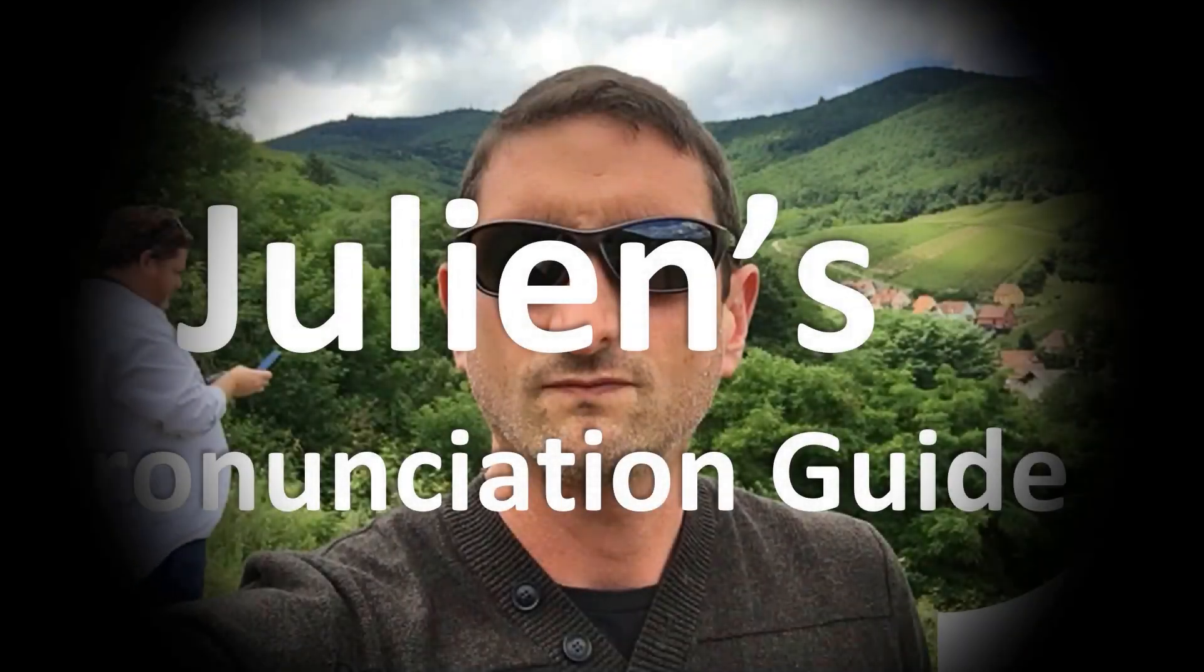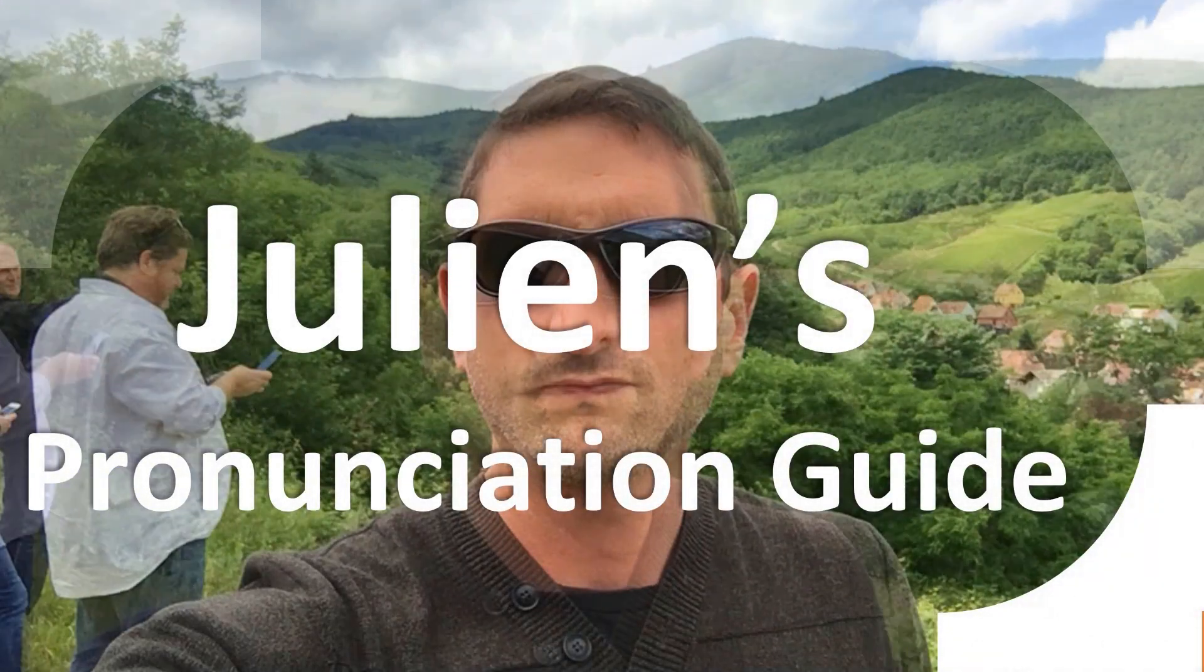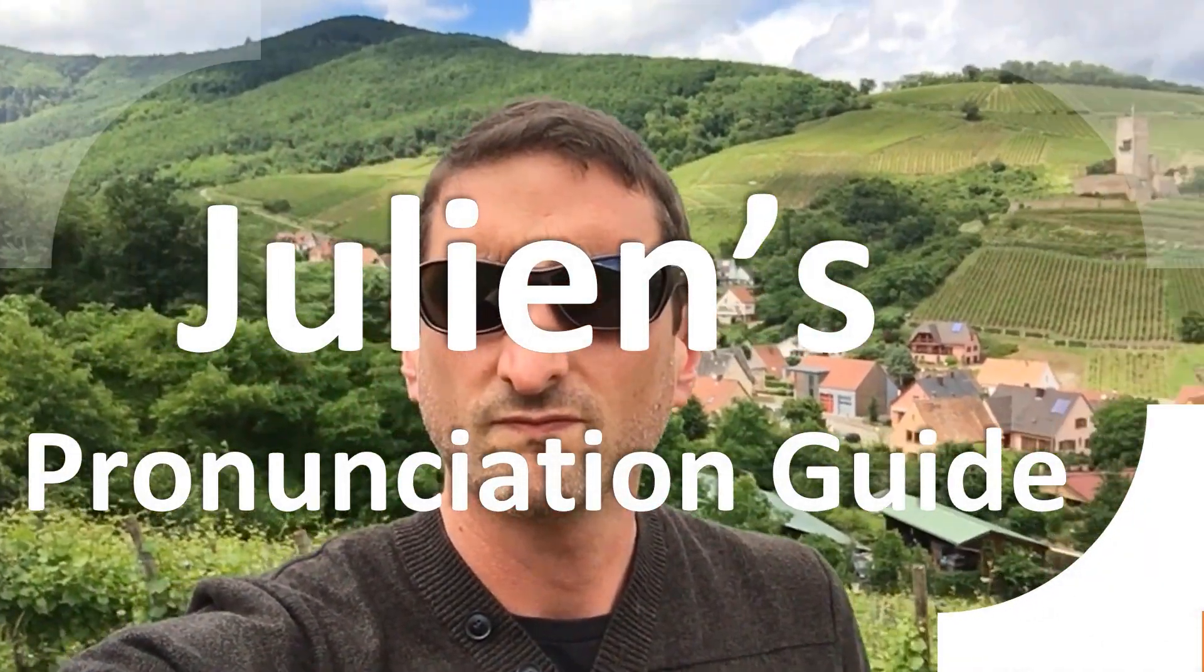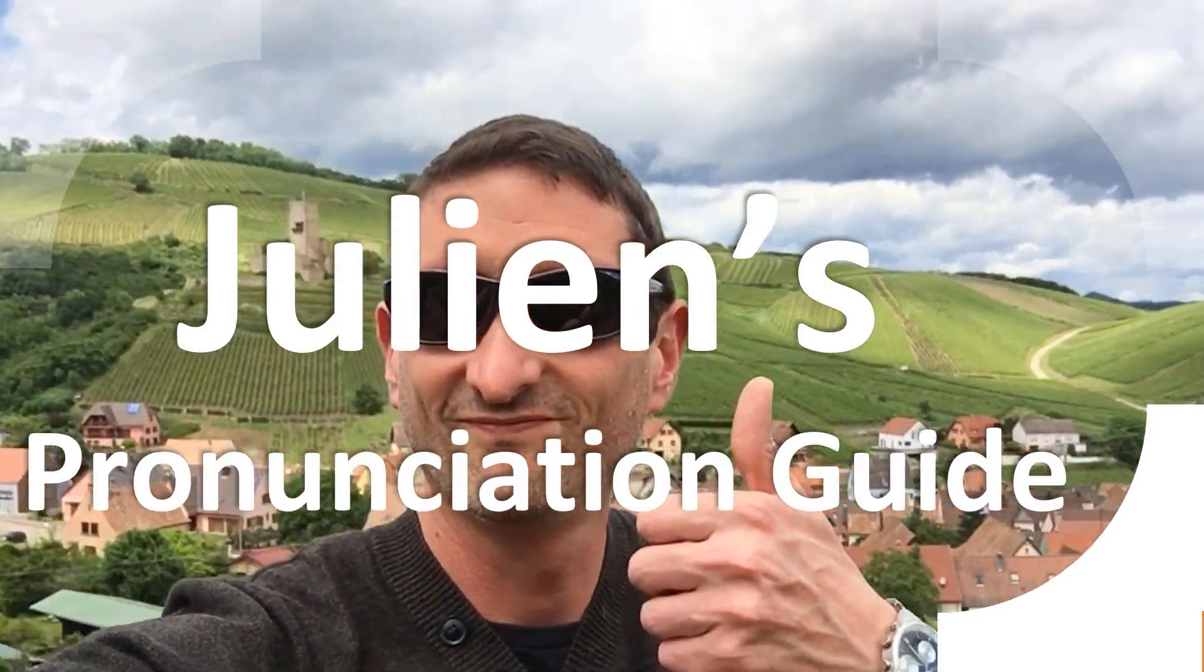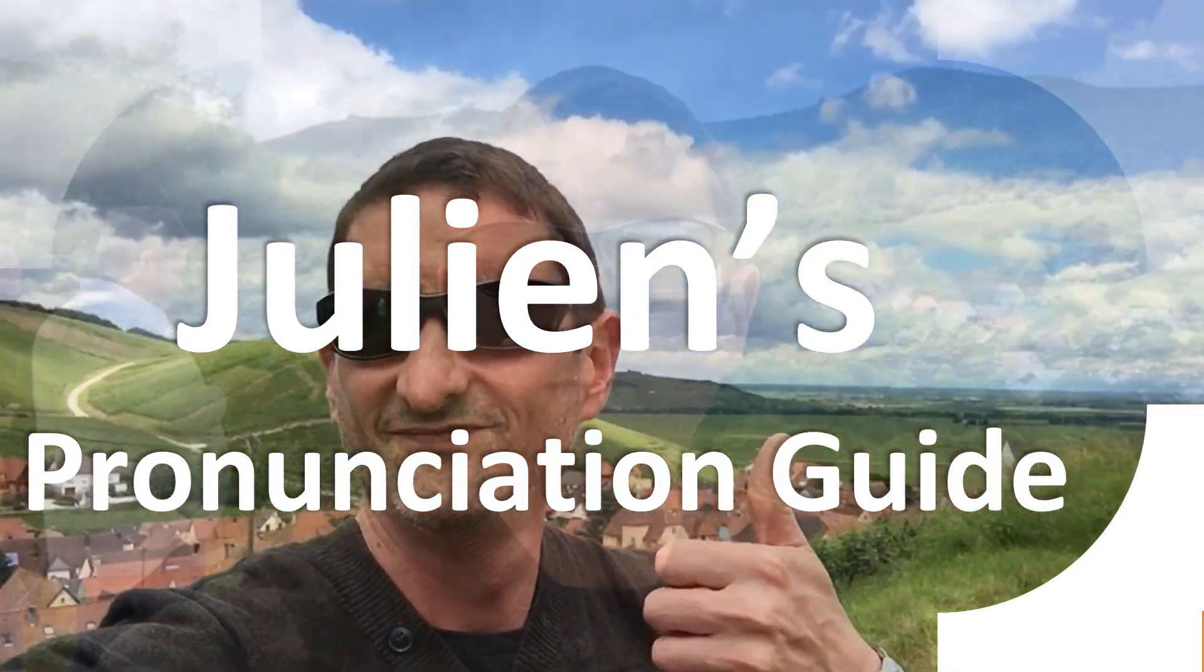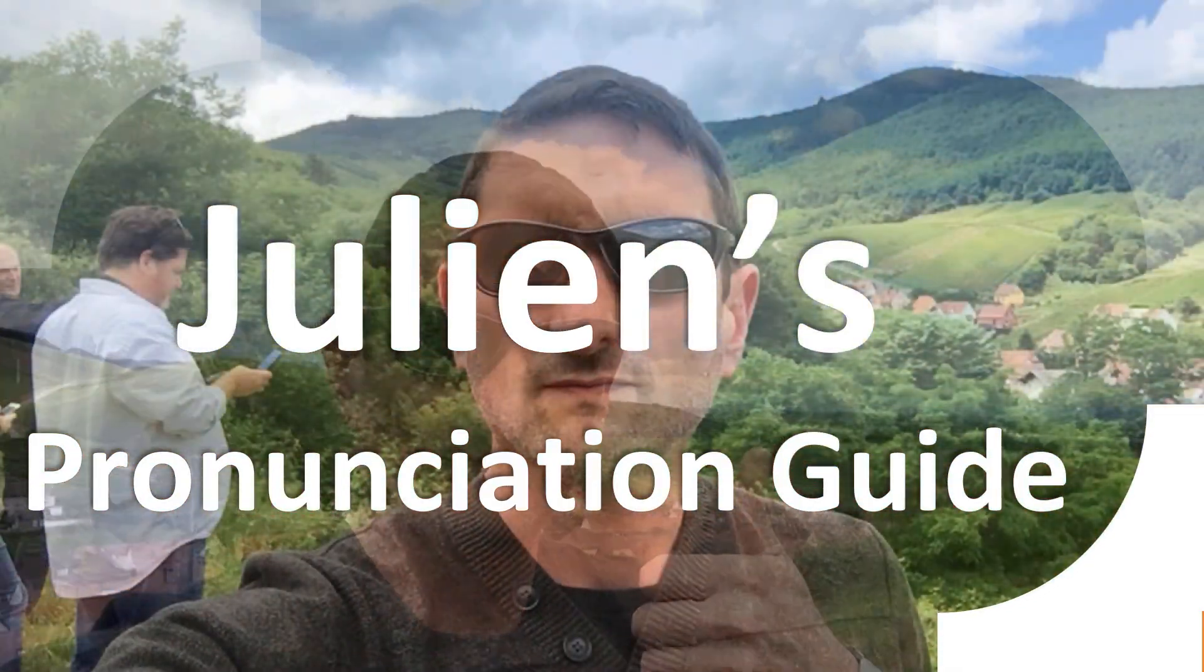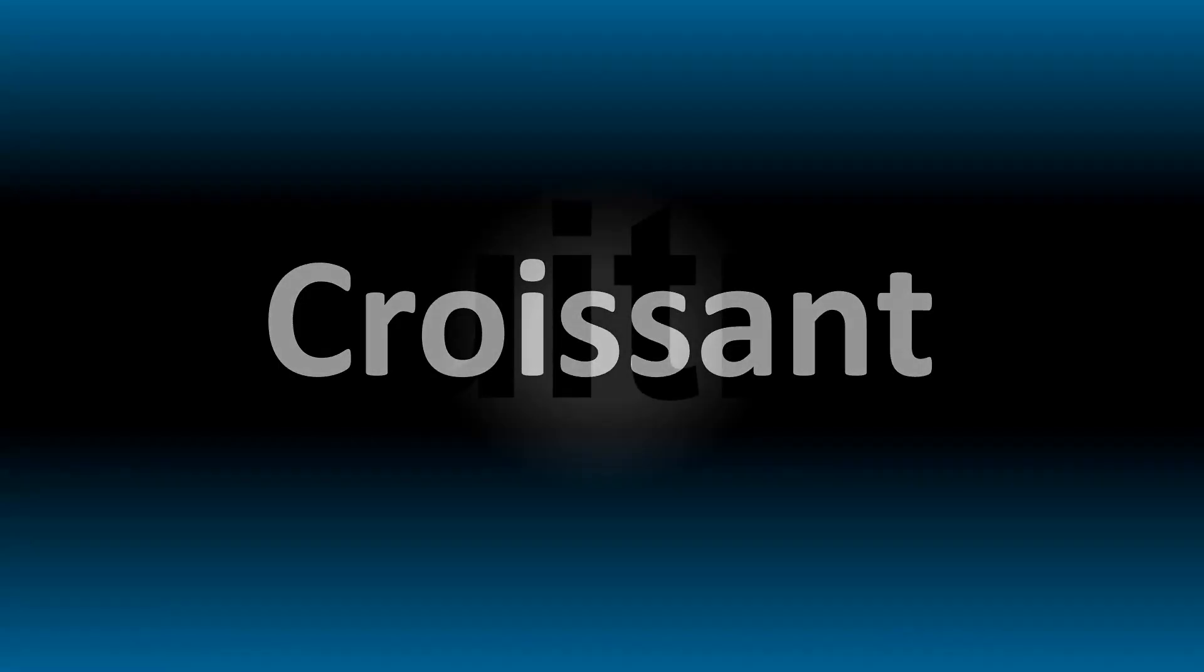You are looking at Julian's pronunciation guide where we look at how to better pronounce some of the most mispronounced words in the world, like this other curious word. But how do you say what you're looking for today?